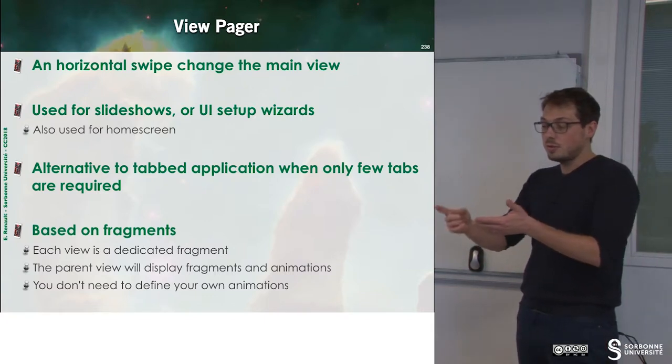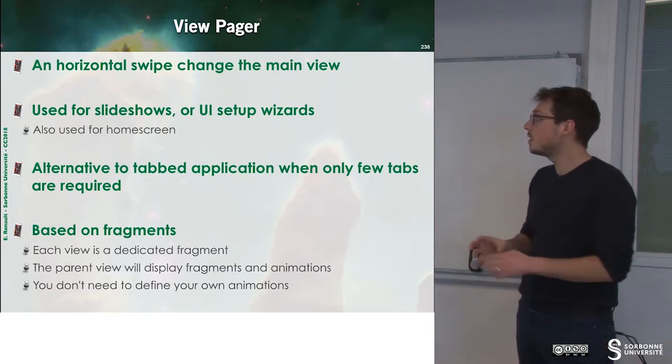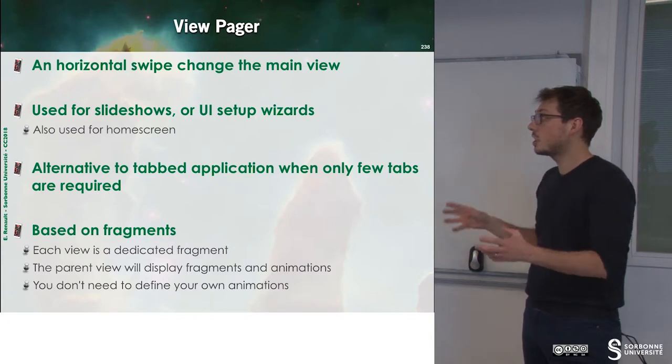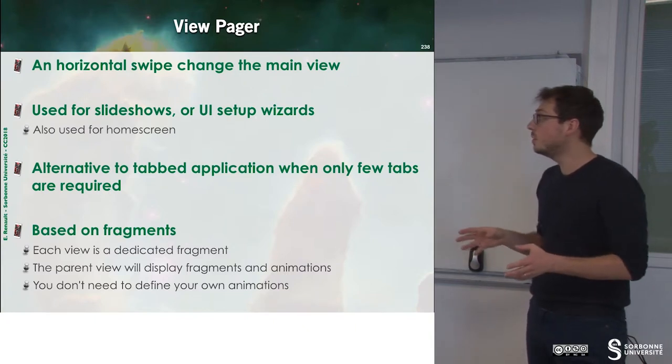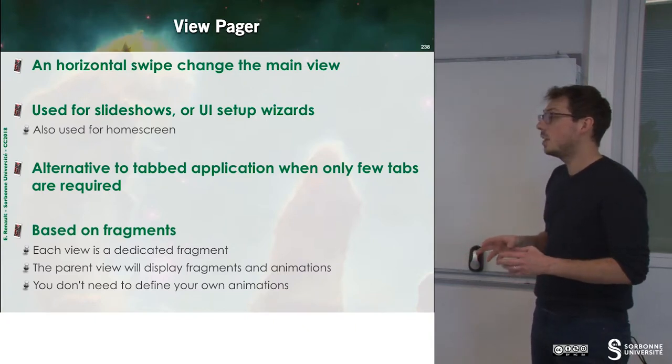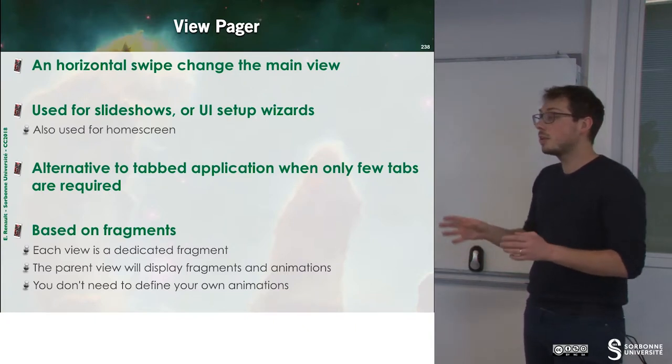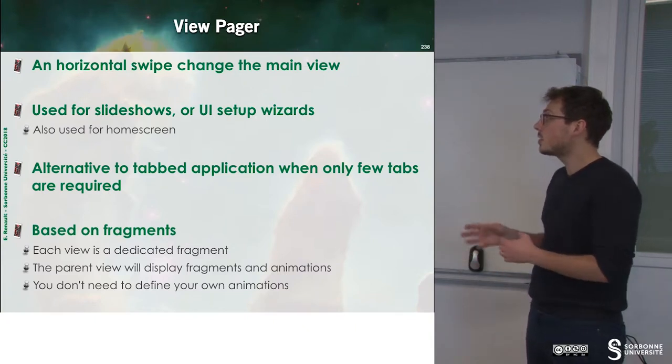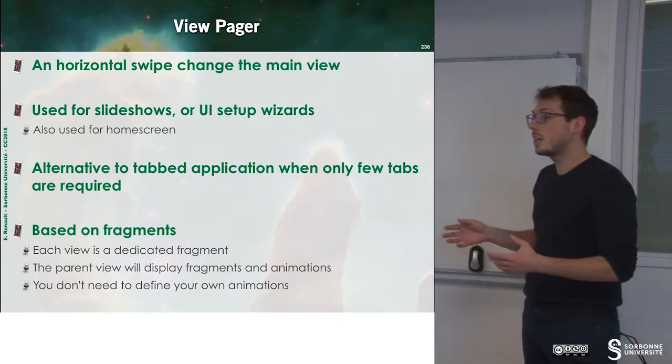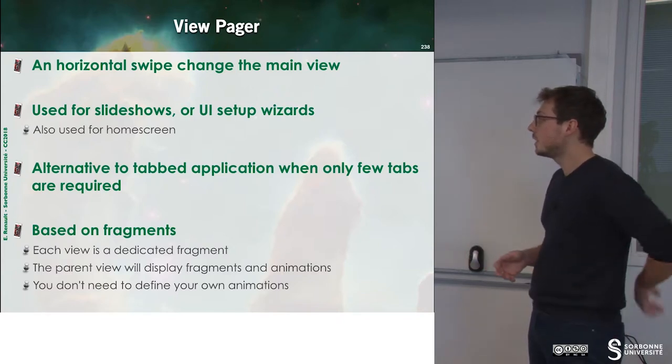The first swipe will just change the main view. You can use it for slideshow or UI setup wizards and so on.